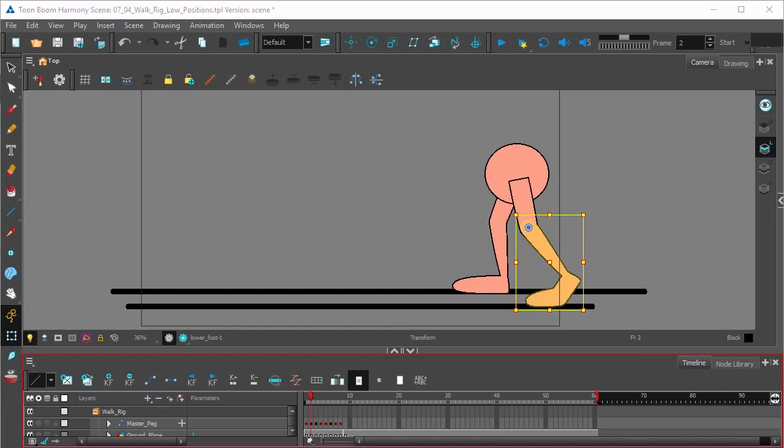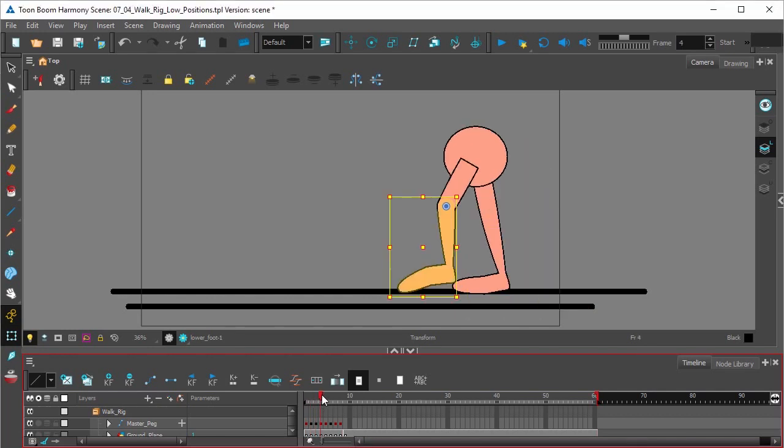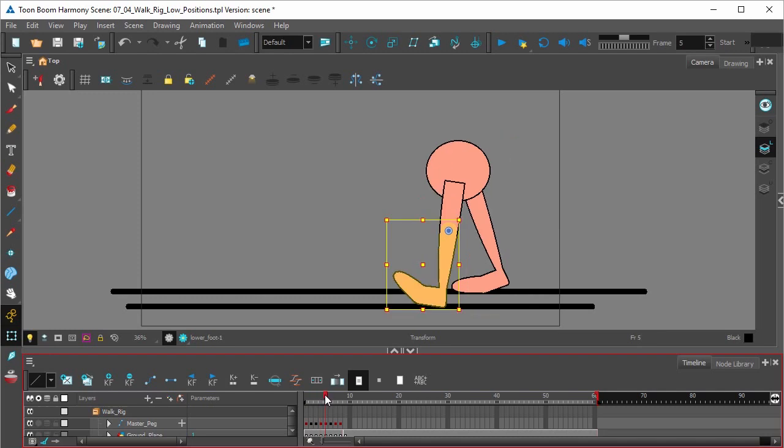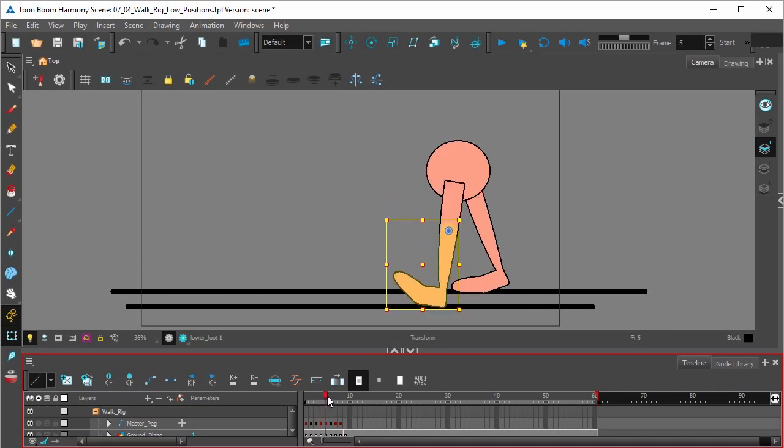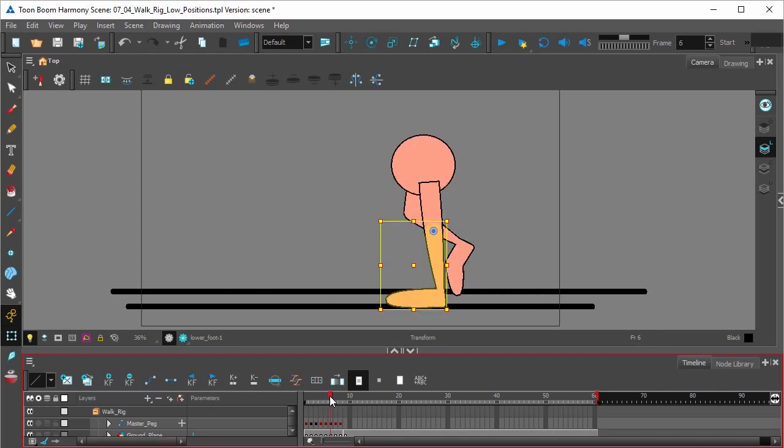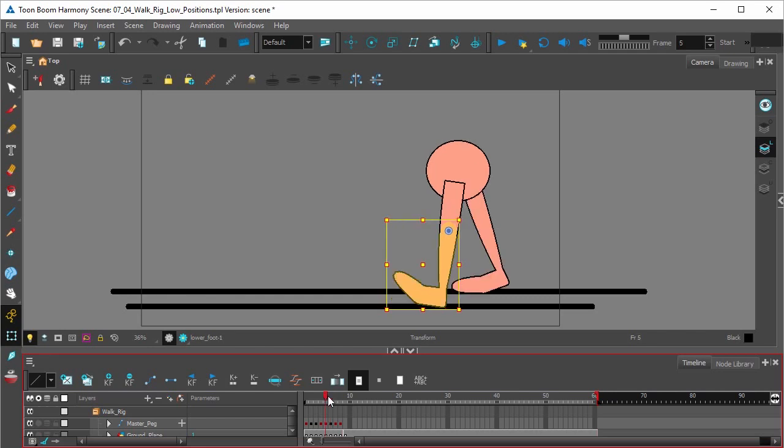And we're going to do the same for the other leg. You have frame five, where it makes contact with the ground, and pushes off. We're going to insert another keyframe for a lower position.